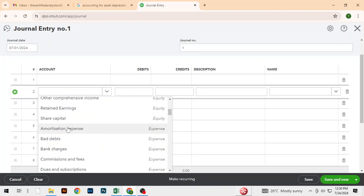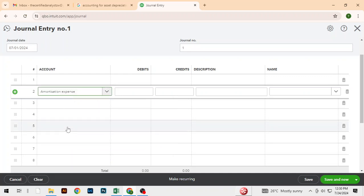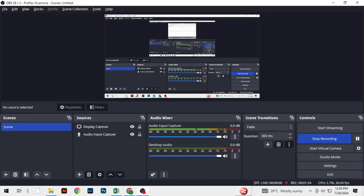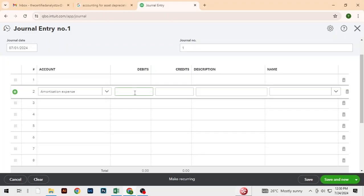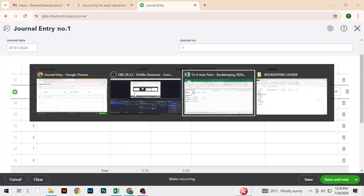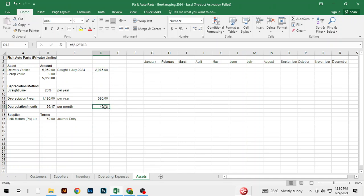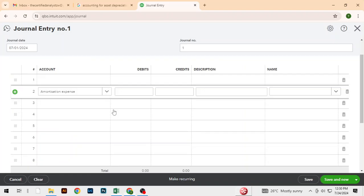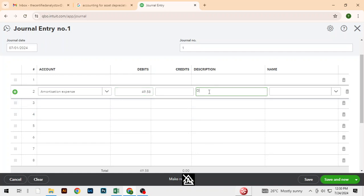So amortization expense — we debit that by this figure here. I am saying depreciation expense for delivery vehicle.